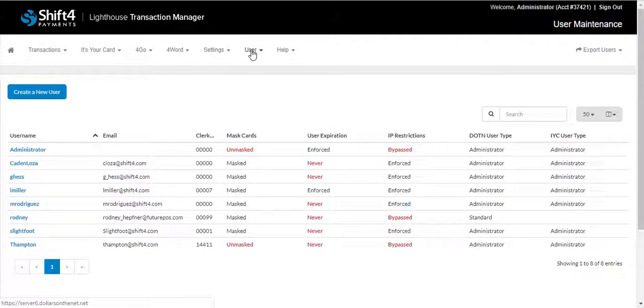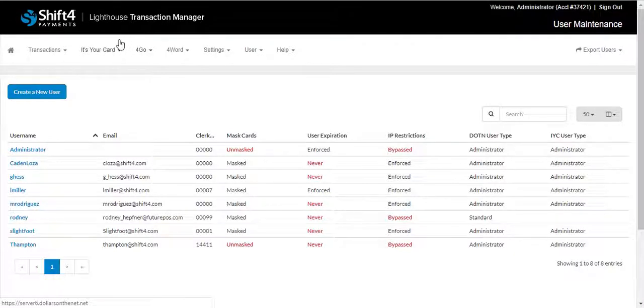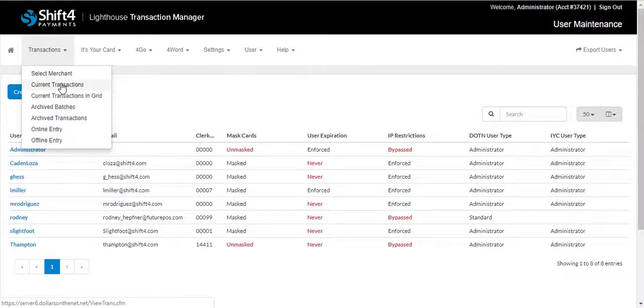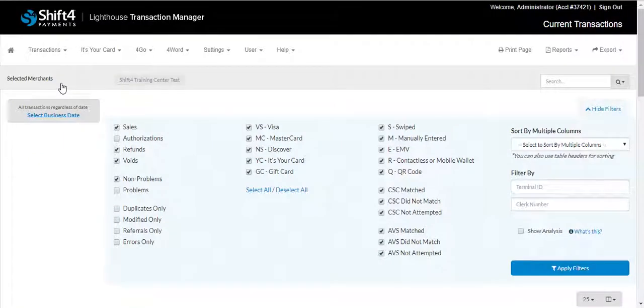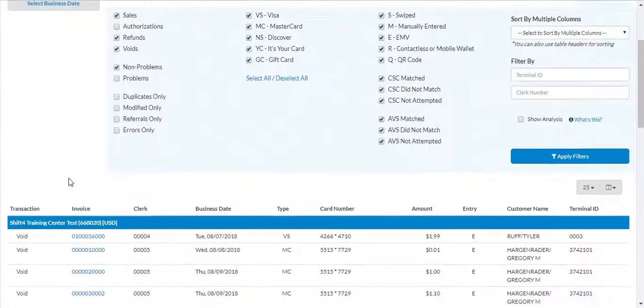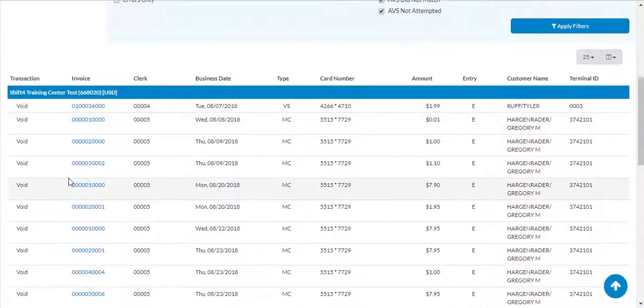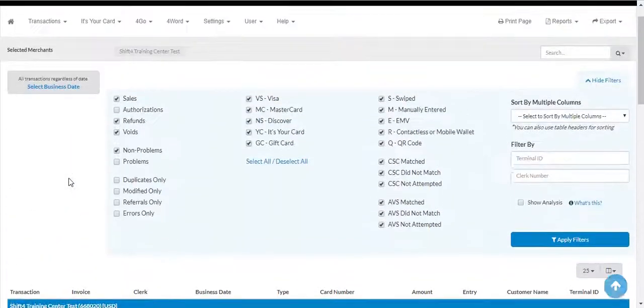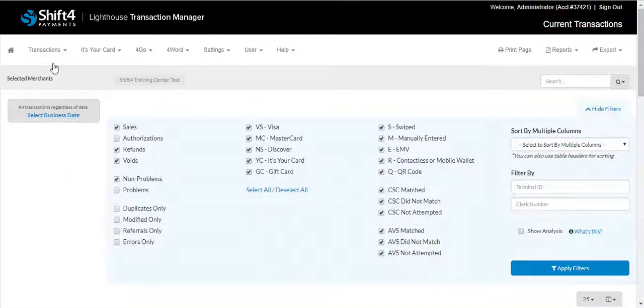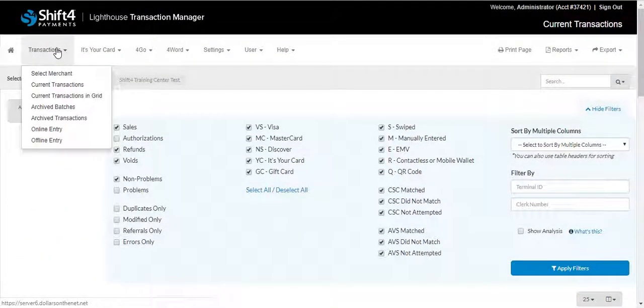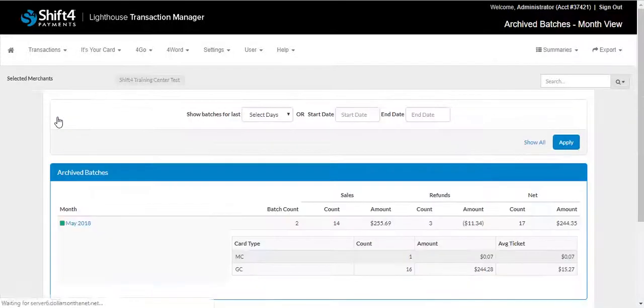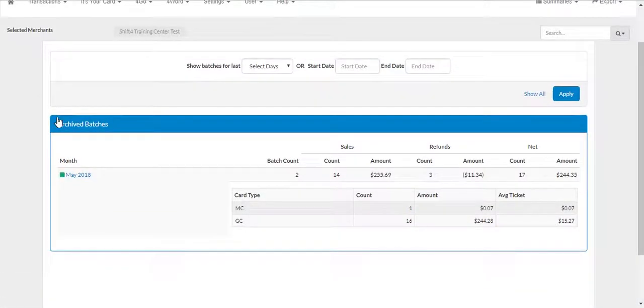Next, we'll cover some of the auditing features that are available to you. The first feature we'll cover is Transactions. Current Transactions are transactions that have not been submitted to the processor and have not been funded, whereas Archive Transactions are transactions that have been submitted to the processor. Archive Transactions are saved in Lighthouse Transaction Manager for up to two years.